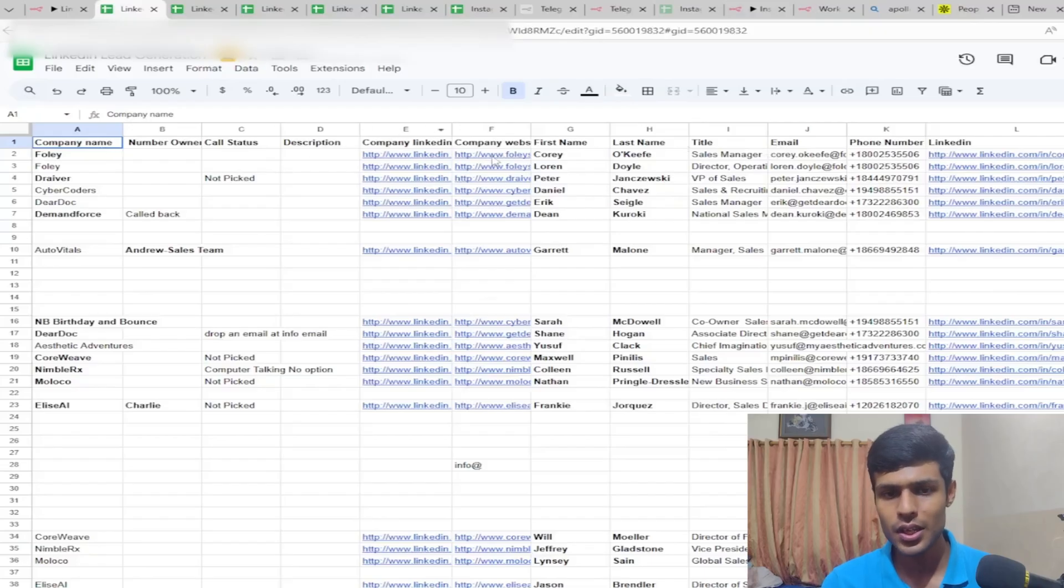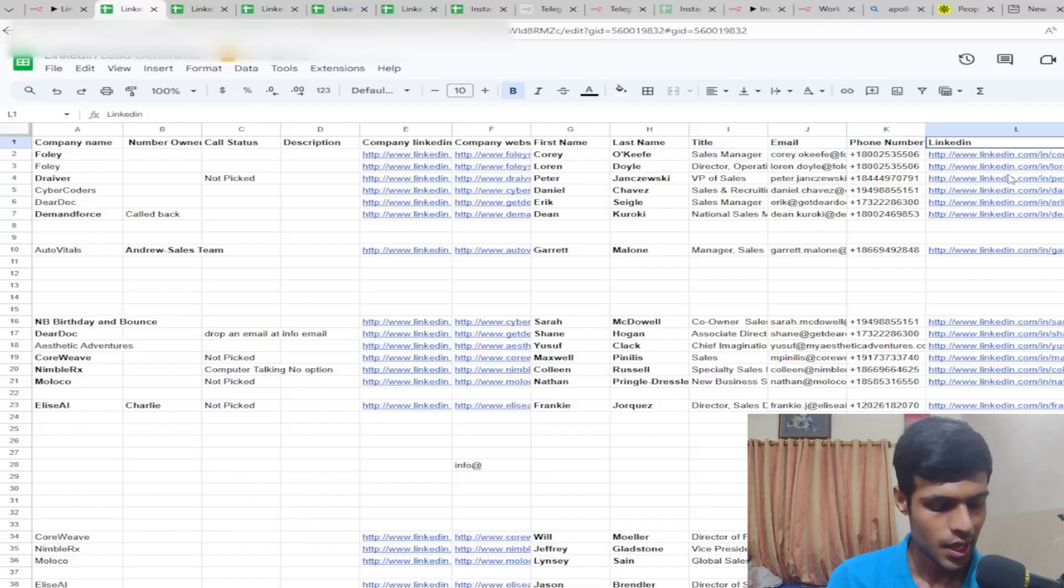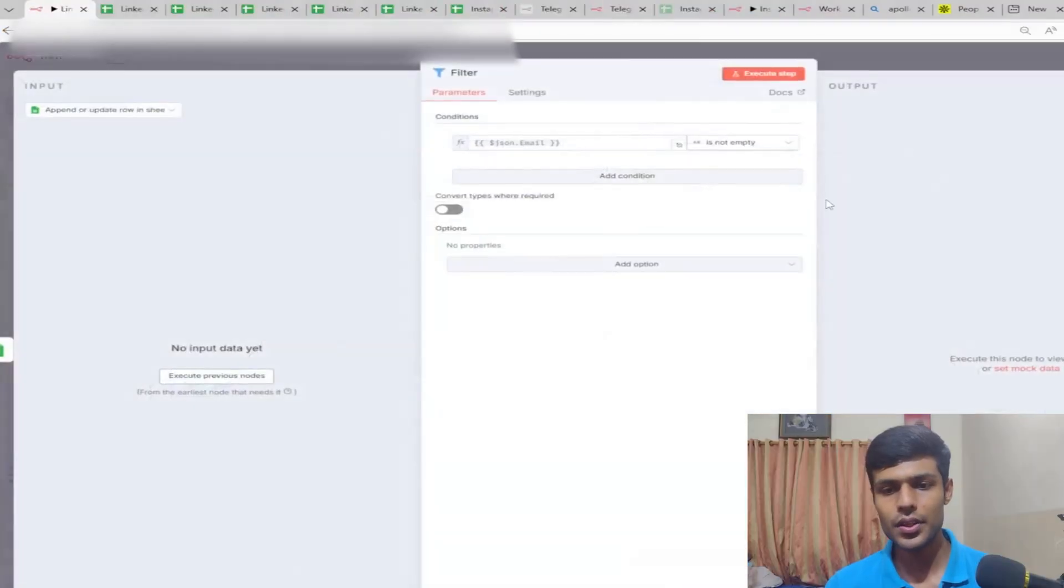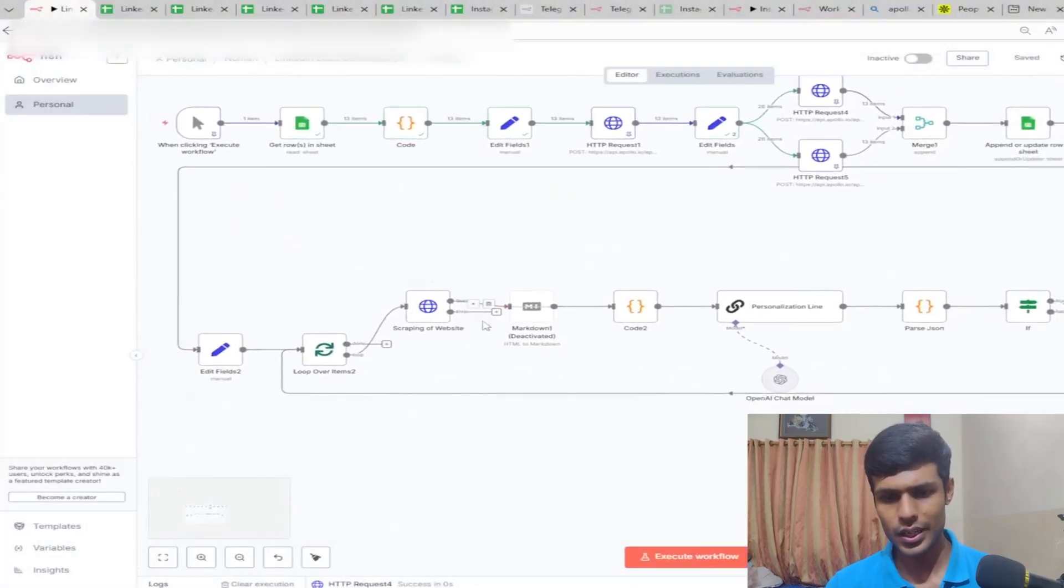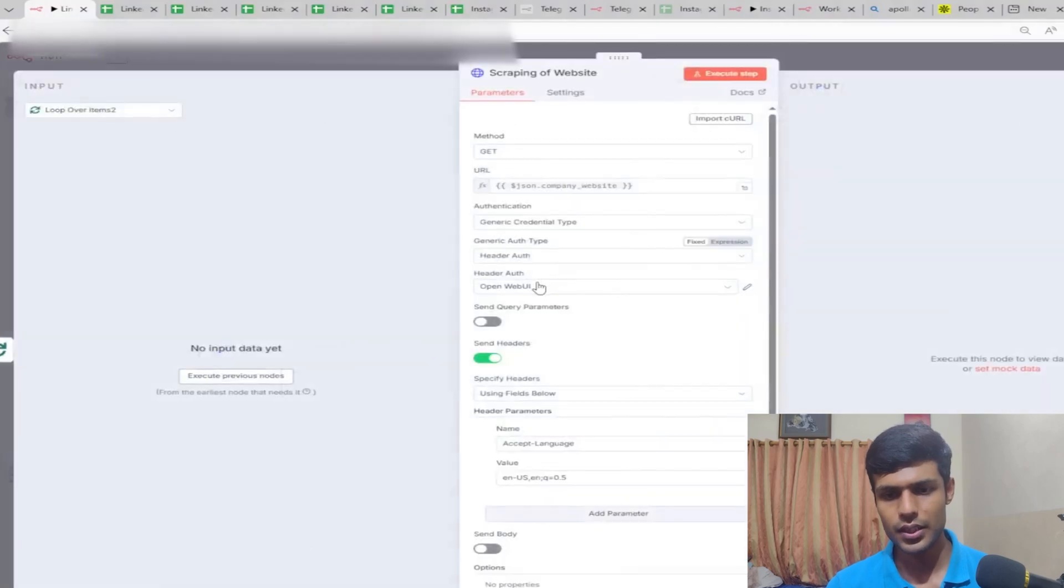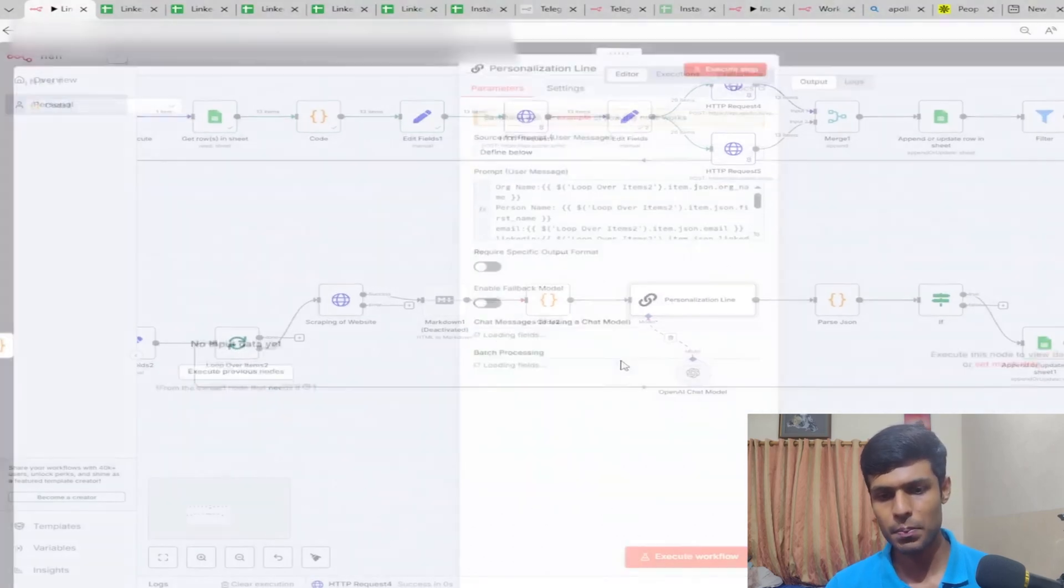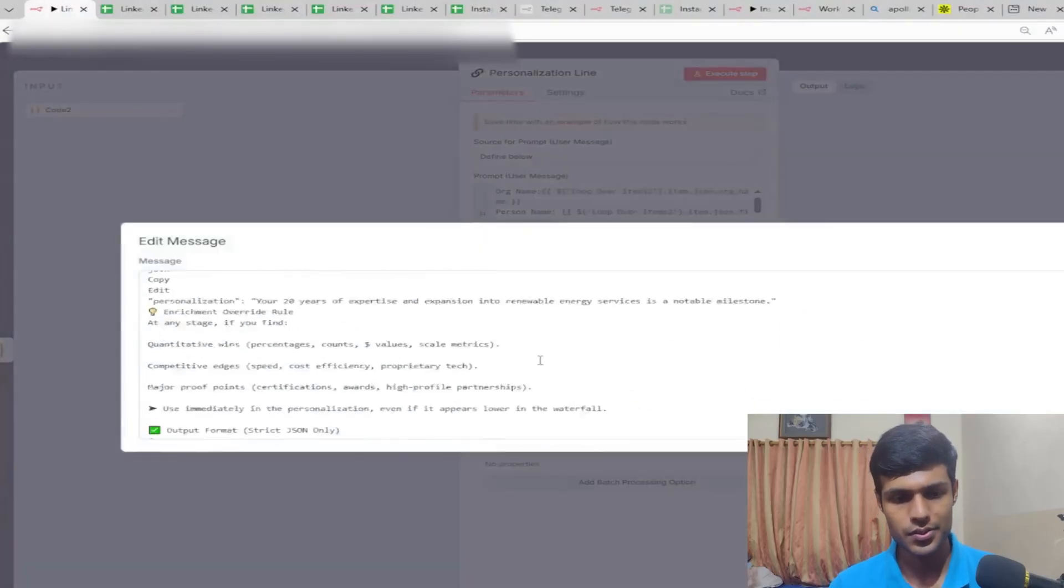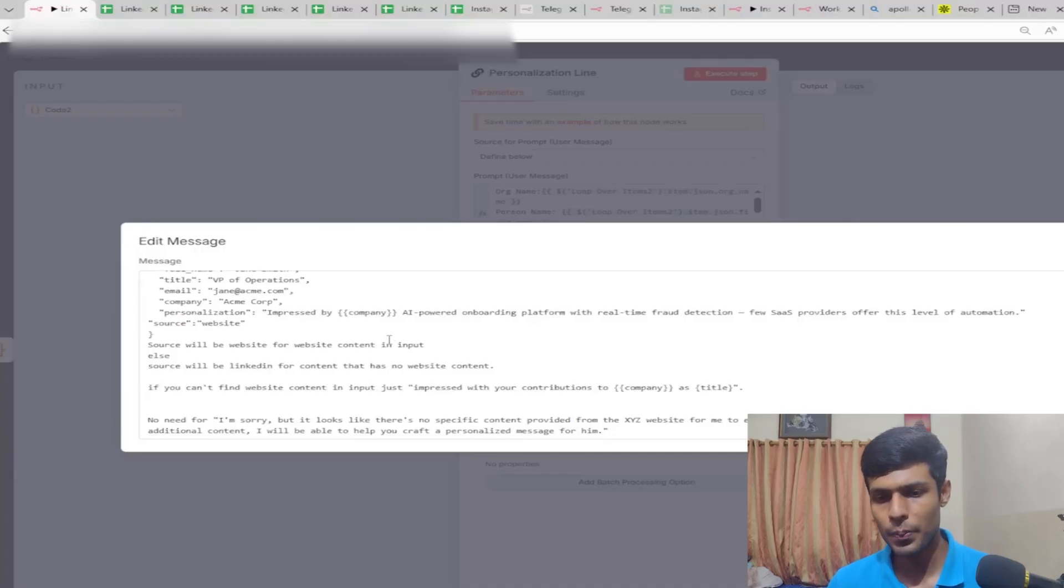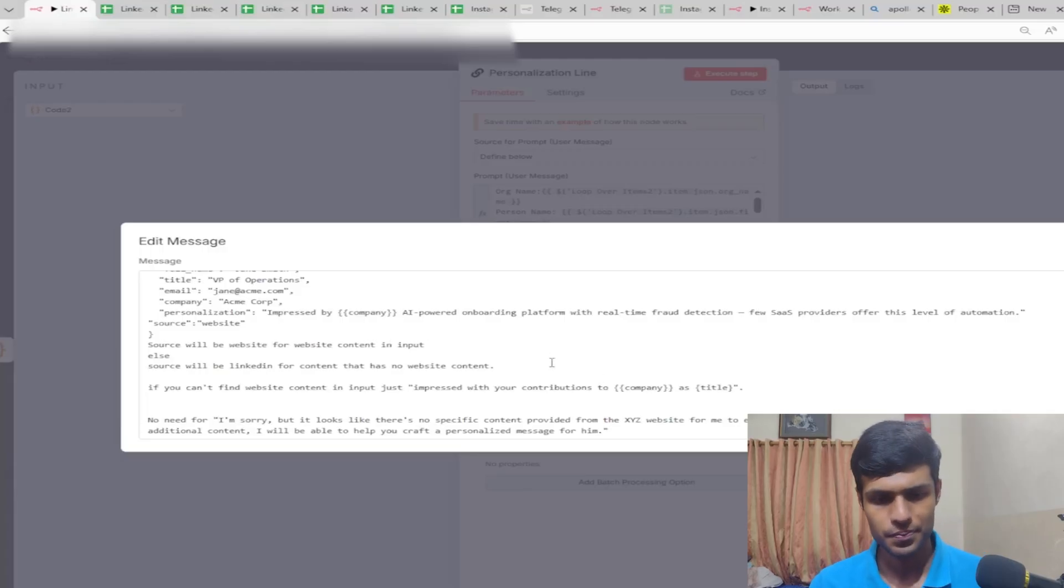Decision makers contains company name, the previous information about the company, and their first name, last name, title, email, phone number, LinkedIn, and personalization. We're filtering only the emails that are not empty, then passing it to scrape the website so we can write the personalization line.